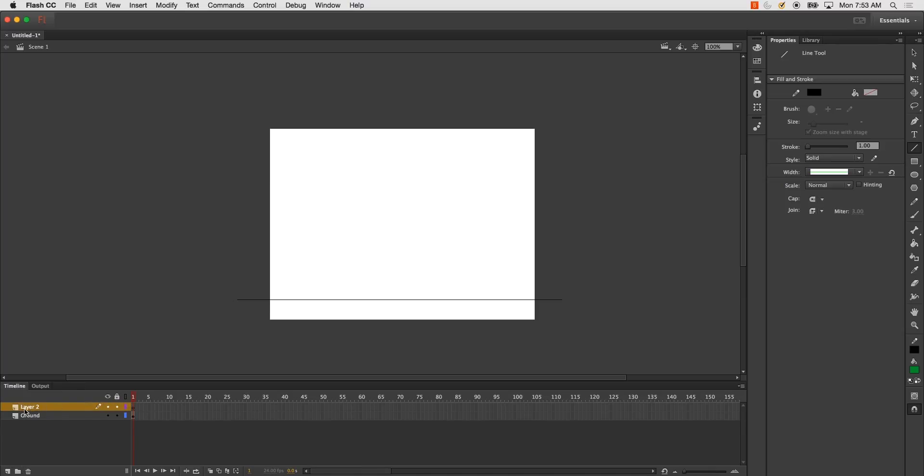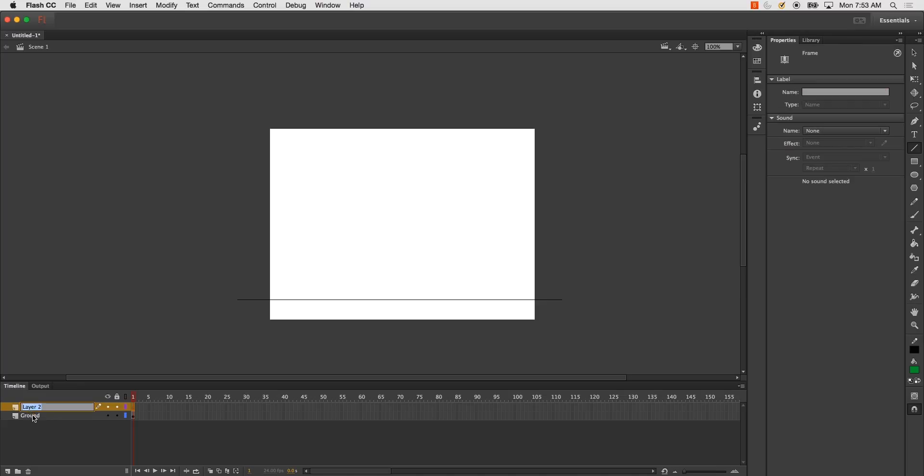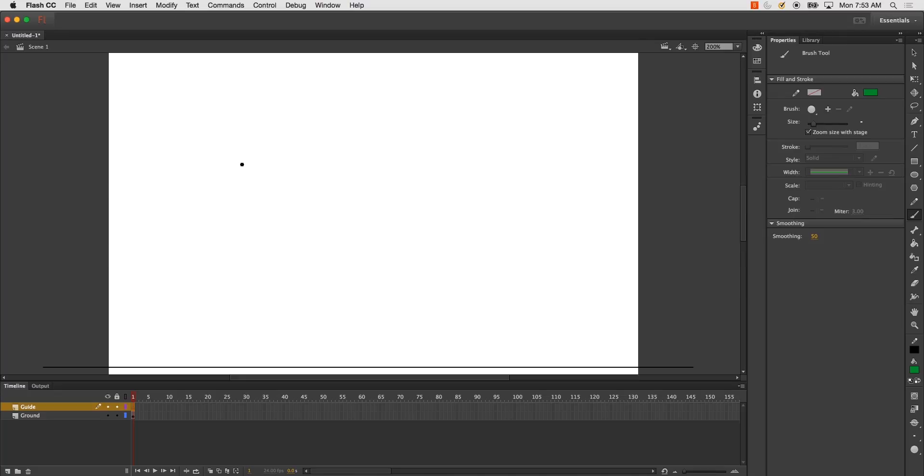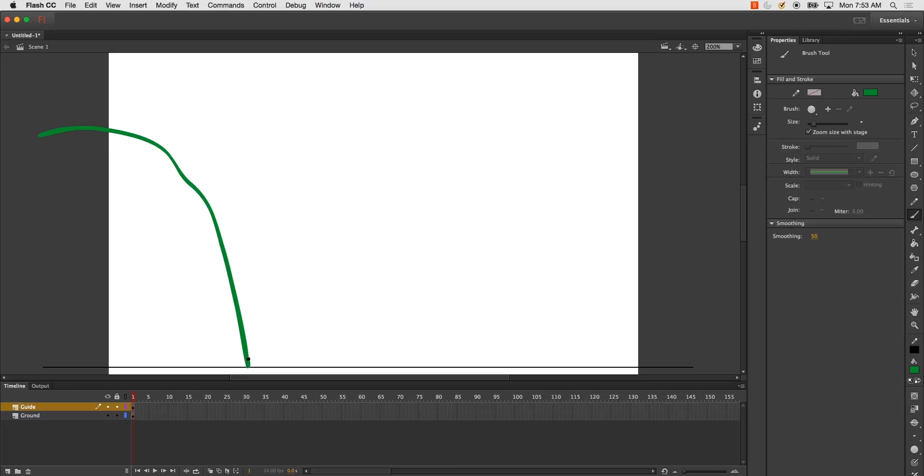The next thing I'm going to do is create a guideline for the bouncing ball I'm going to be animating. So my guideline will look something like this. I'm going to start off screen and just sort of draw in how my ball will bounce.